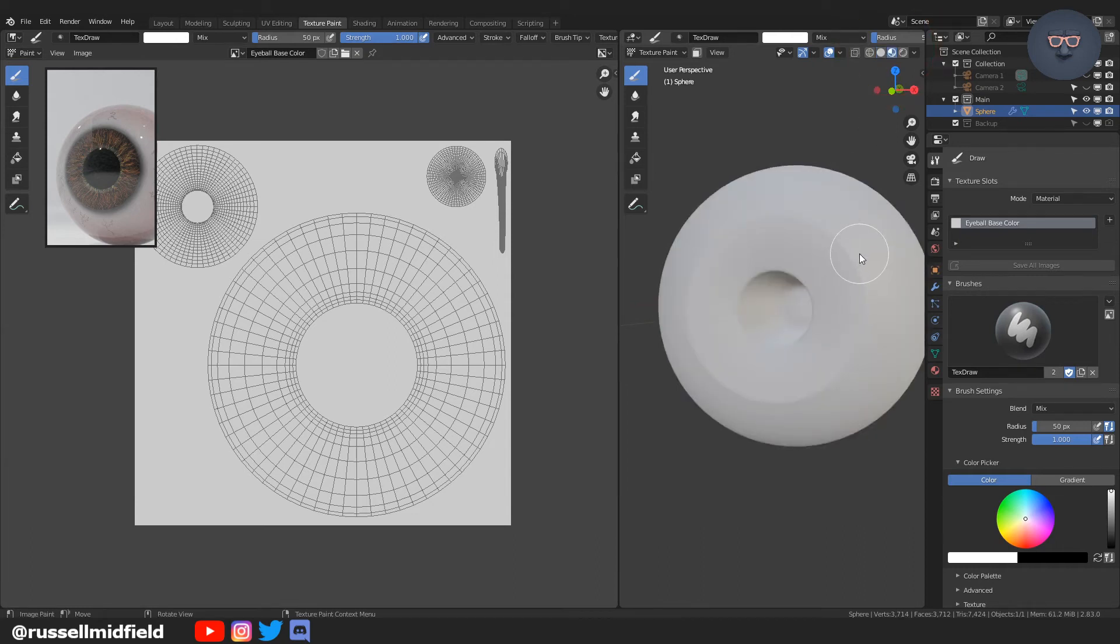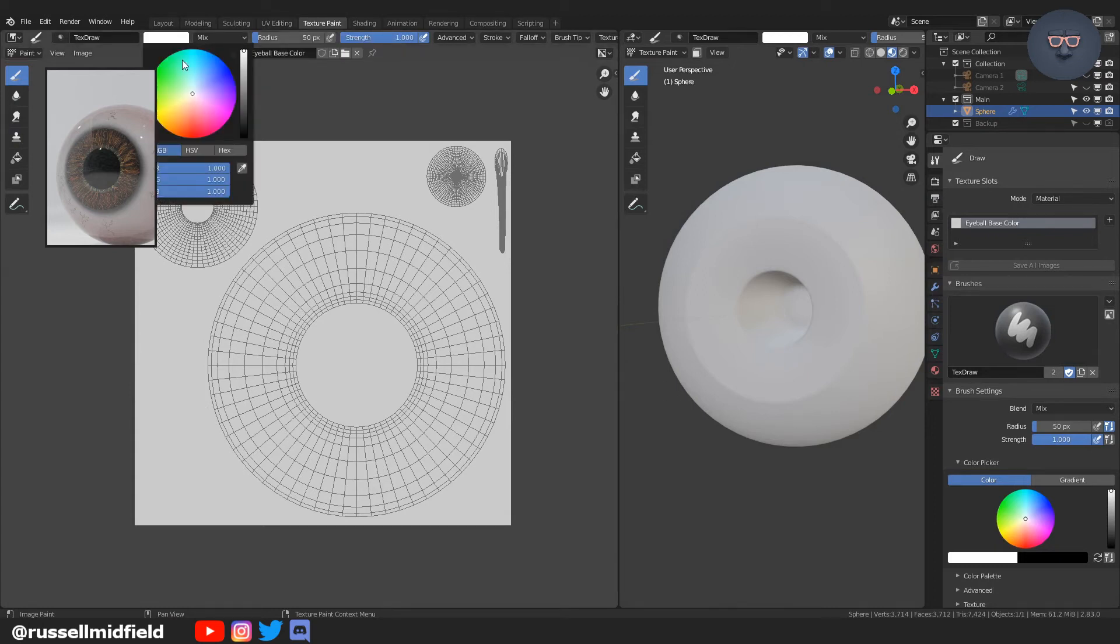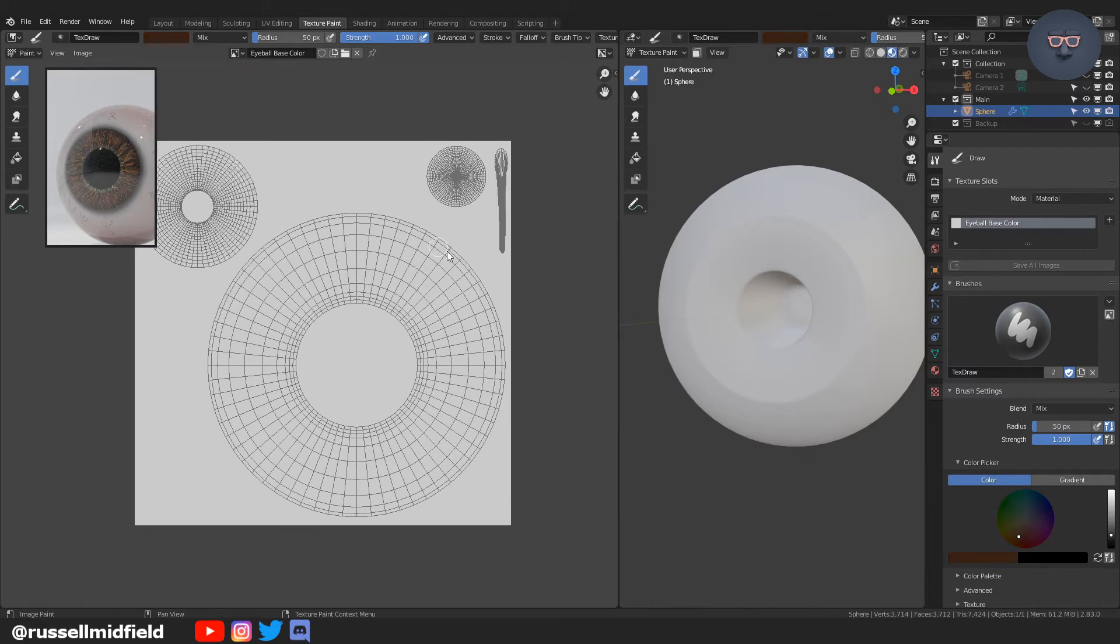Selecting the material preview button over on the right, just so we can see as we paint. And then now we're going to pick a color. In this case, I'm just picking a brown to act as the base color of our iris.